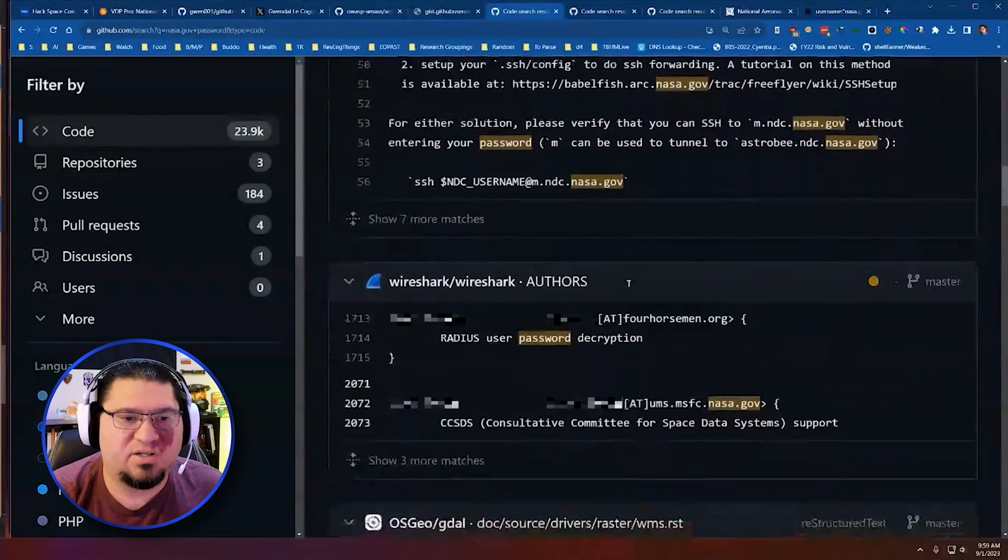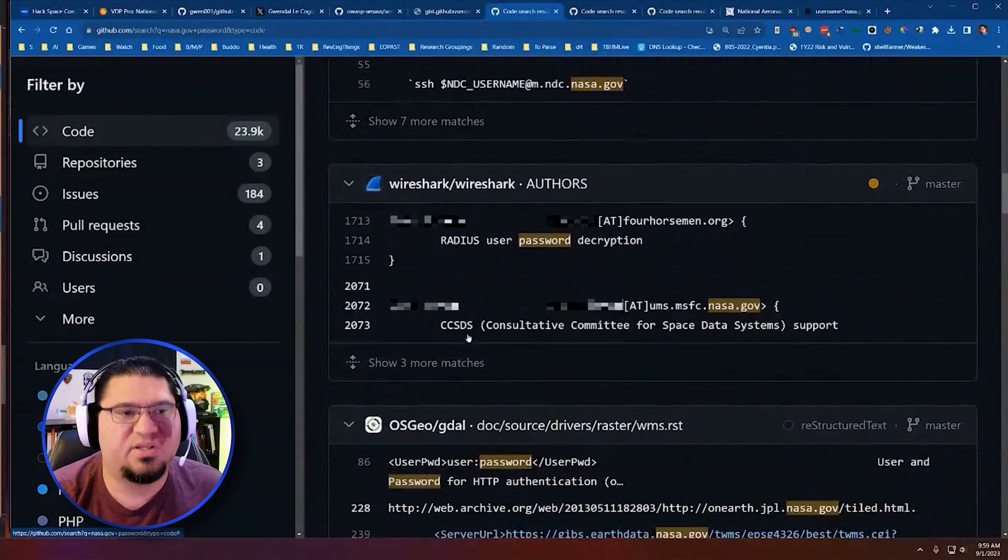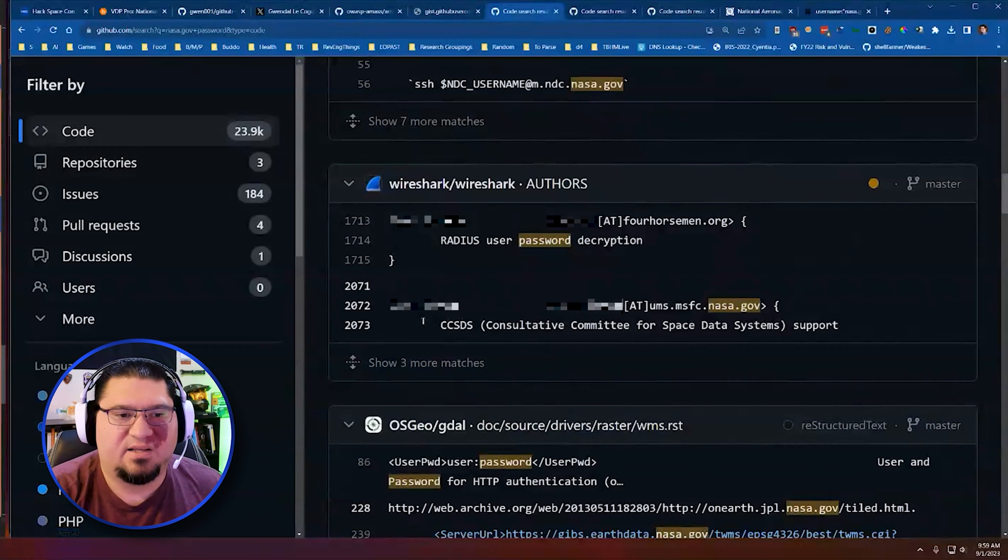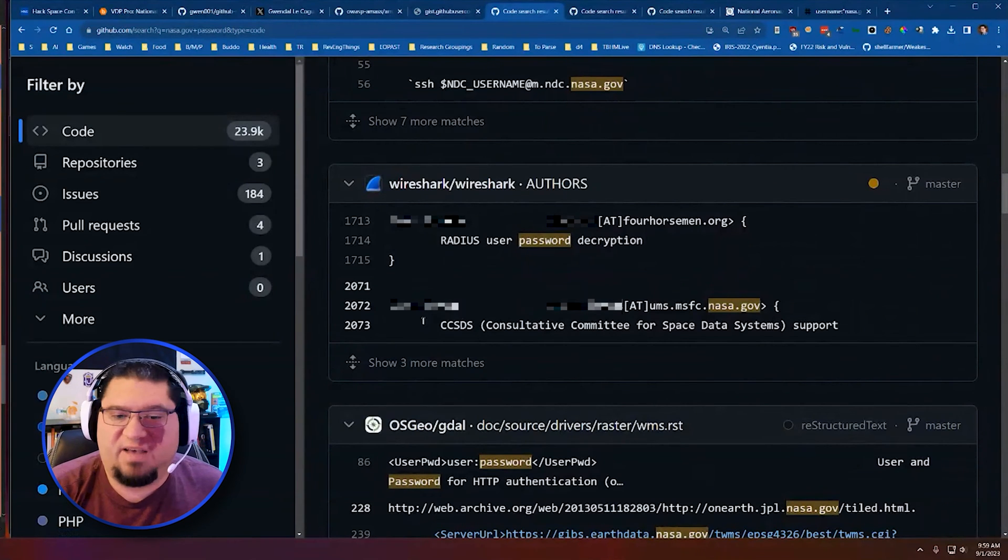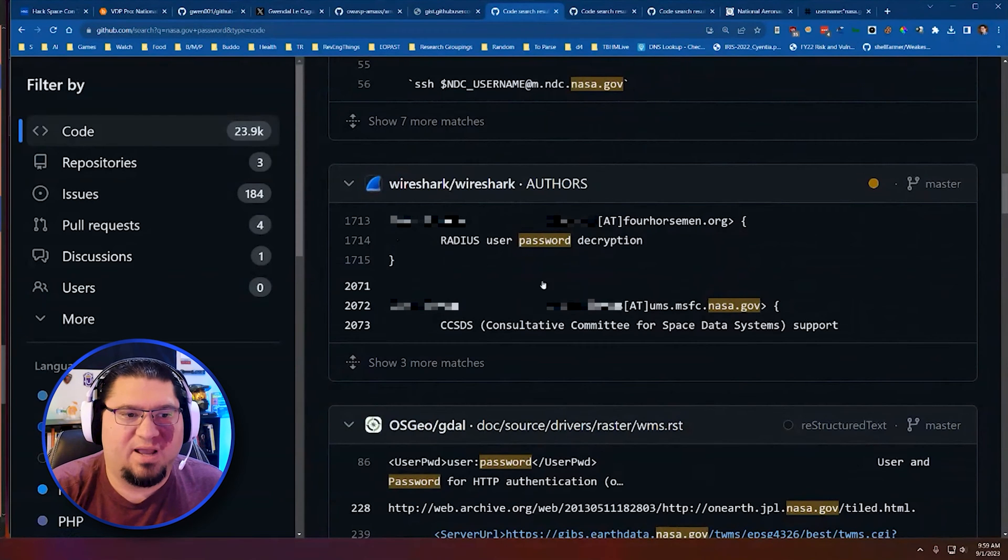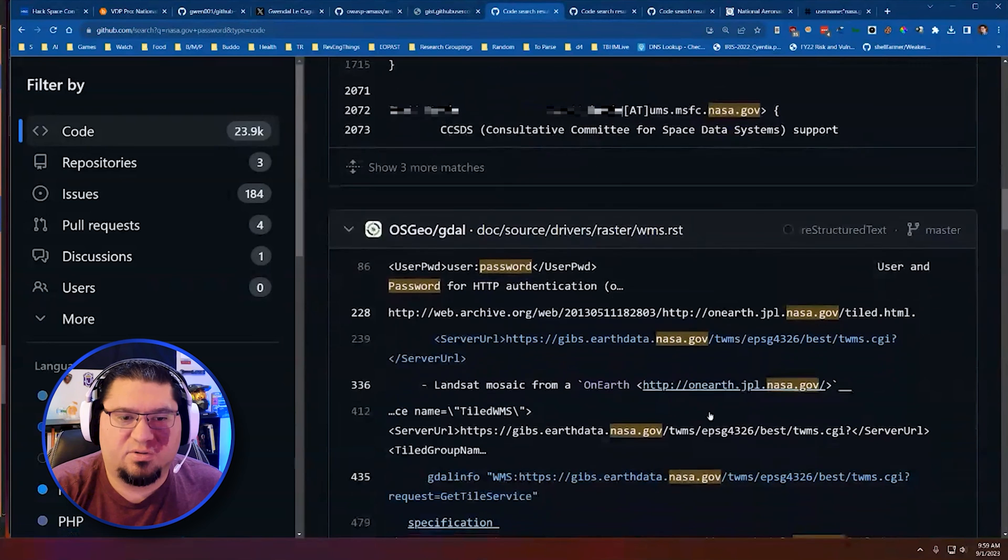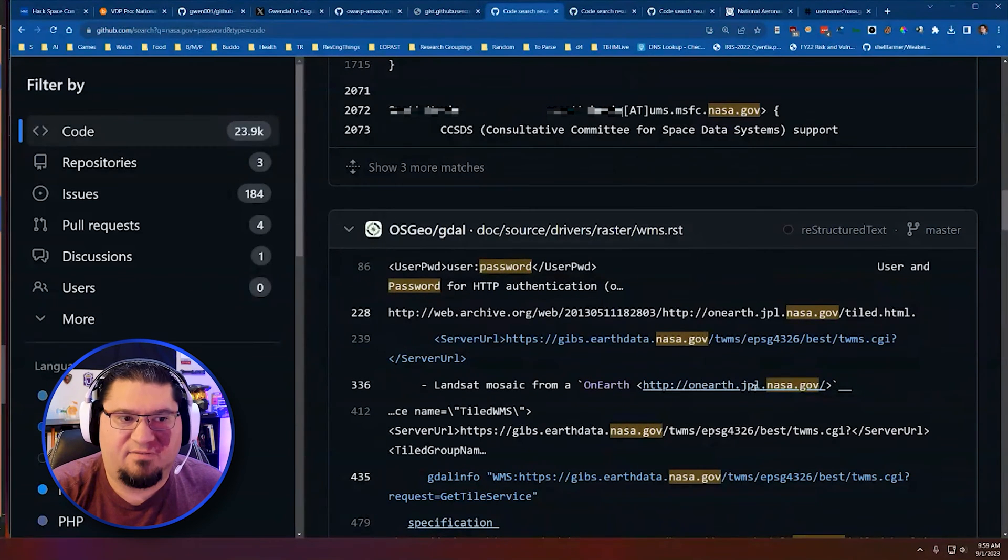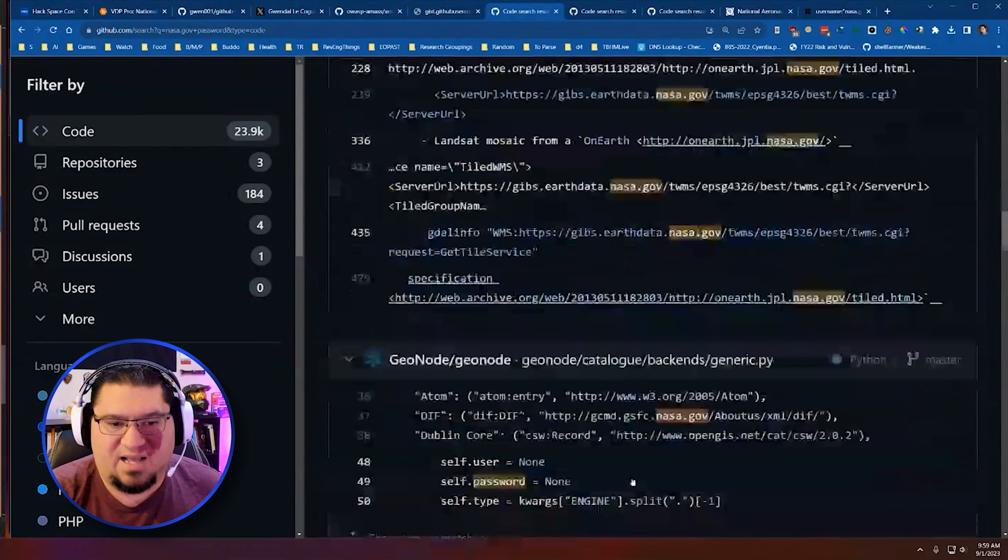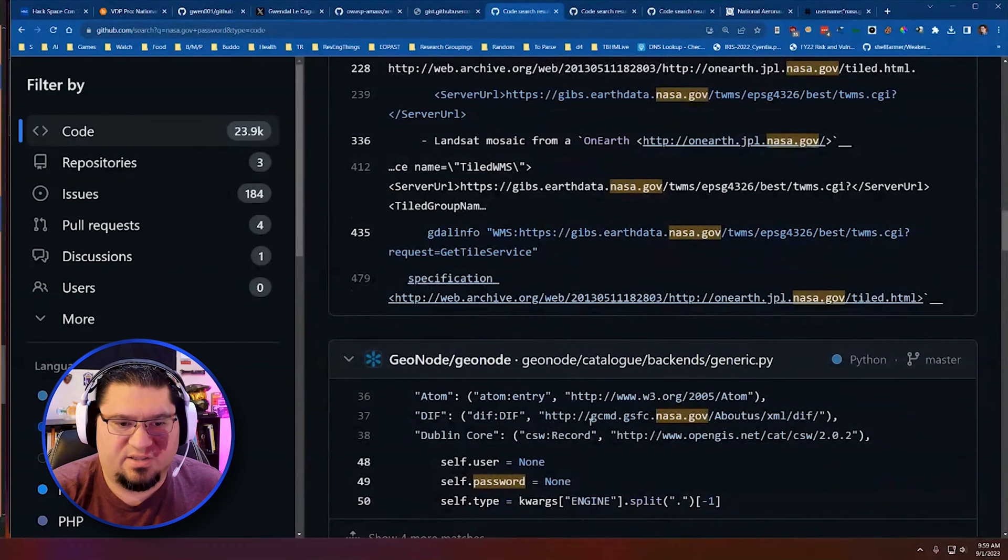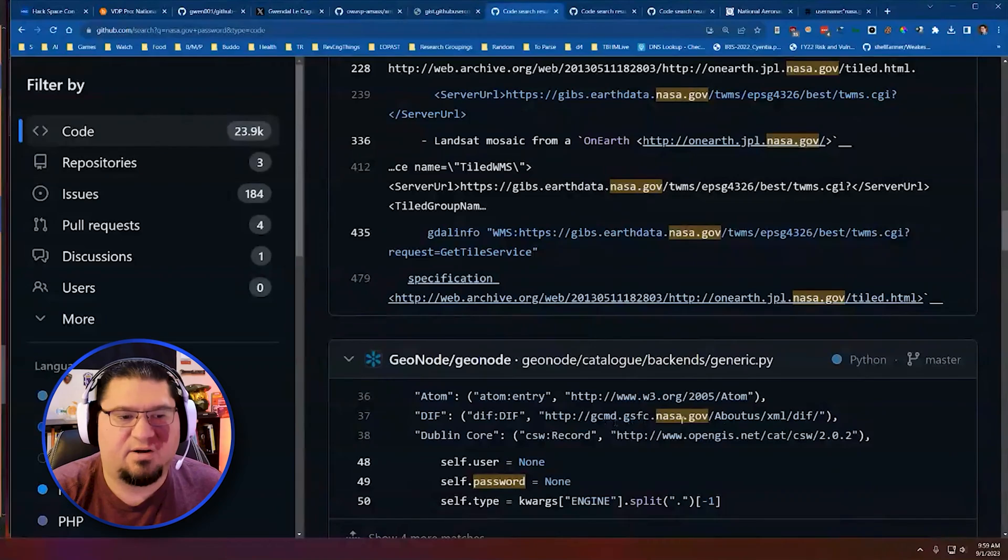But when you start rolling through a lot of this, you can start to get some interesting information. So the first thing you can get from this process is legit emails of NASA employees. For a red teamer, that's really valuable for me to have legit emails to phish these people. We also get more information about websites that they have on the internet. And these are not NASA-owned projects. These are other people writing code to interact with NASA somehow.